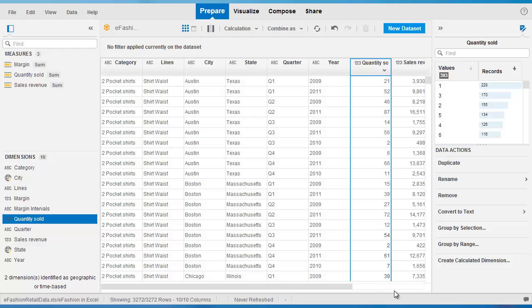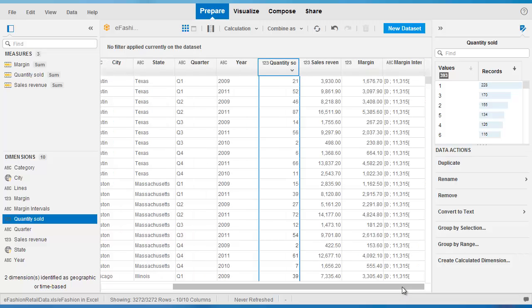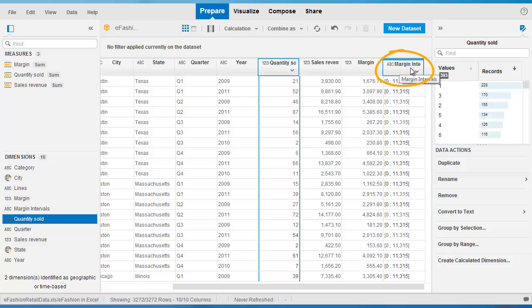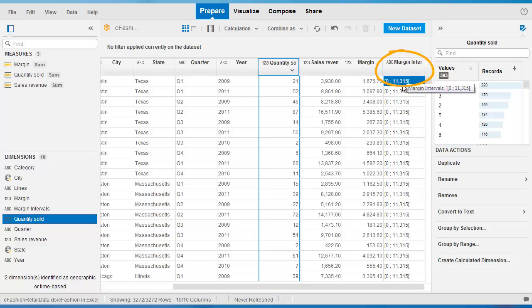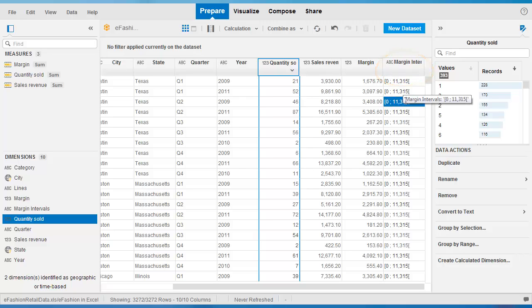And if we scroll to the right in the displayed data, we see here the new margin intervals dimension. Instead of the raw original margin data, it's got a set of interval data.